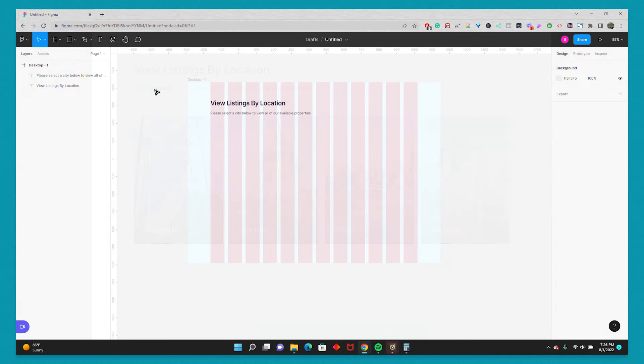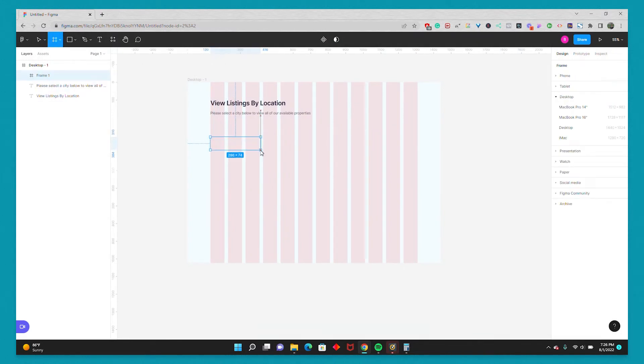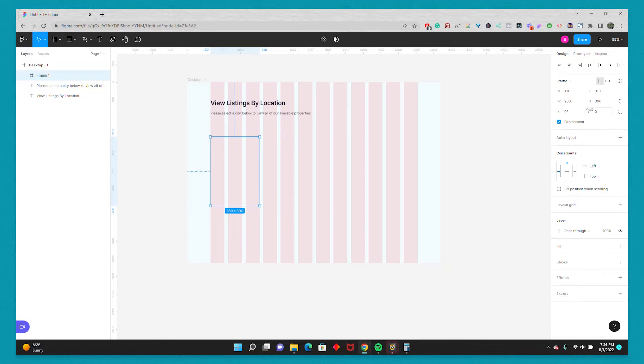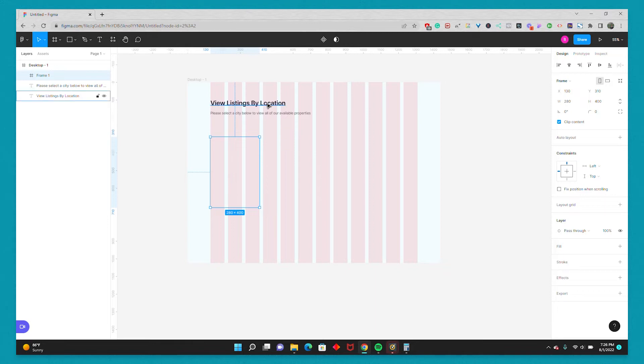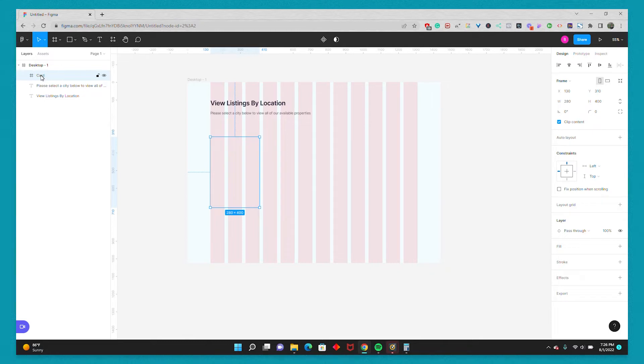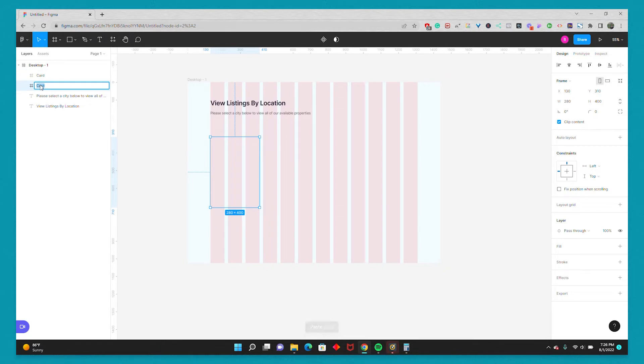So the first thing I'm going to do is design my card. I'm going to grab the frame tool and draw out one of the cards. I'm going to make it 280 by 400, so I have some nice round numbers. And the next thing I'm going to do is duplicate this frame. First I'll rename it Card. And then I'm going to duplicate this card. So Ctrl-C, Ctrl-V. And I'm going to rename this duplicate one Image.